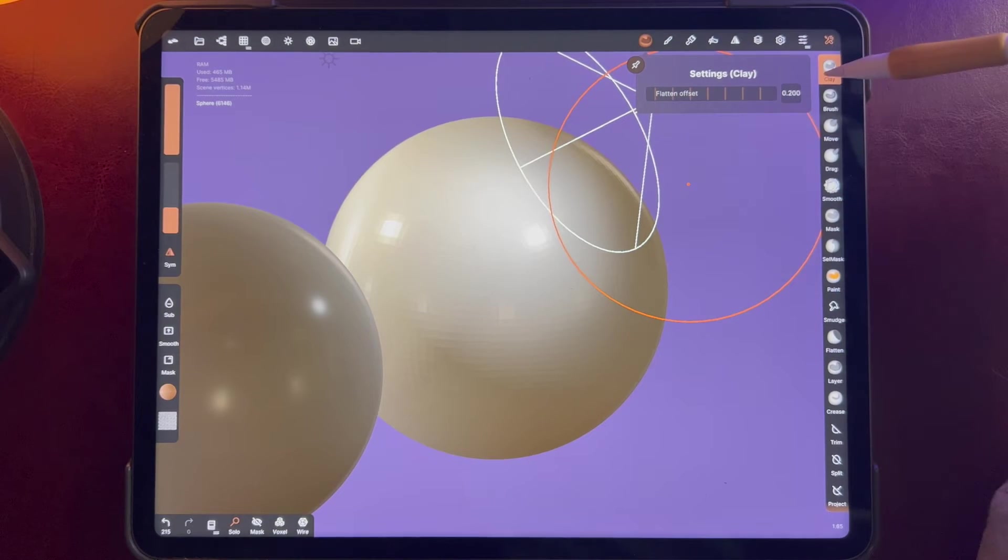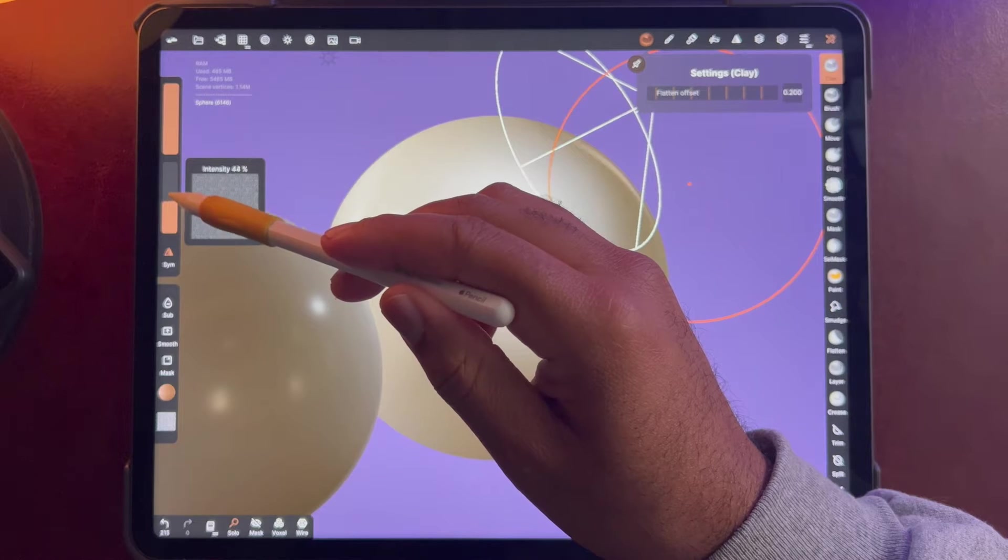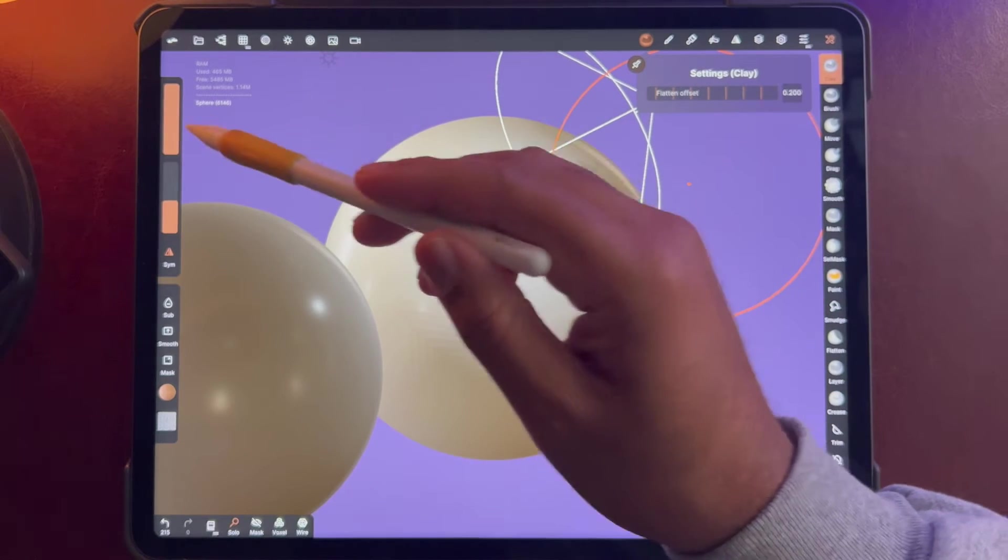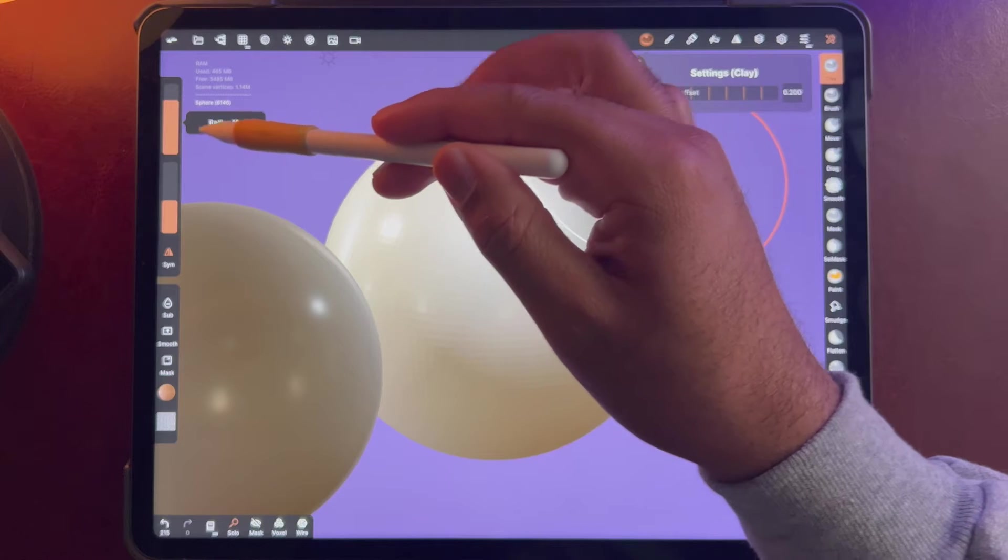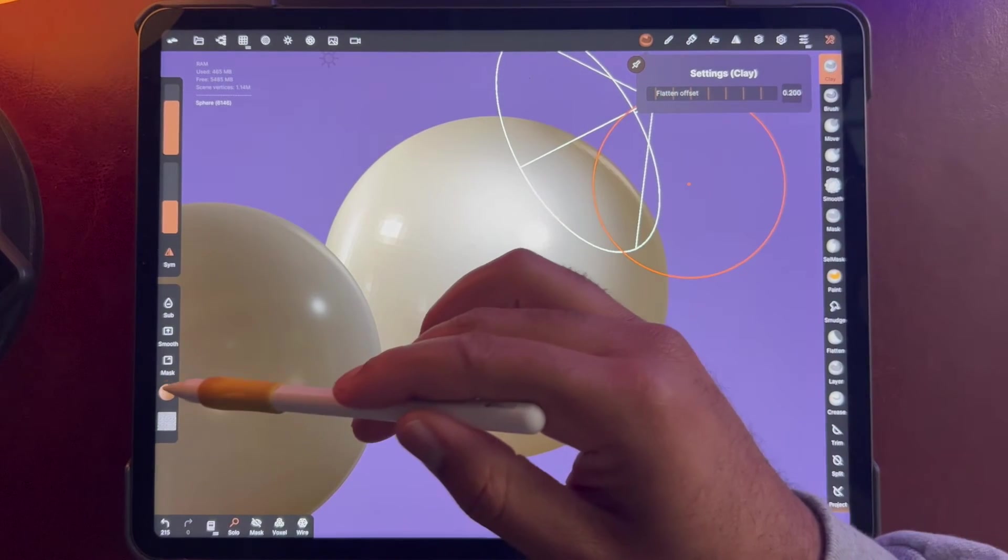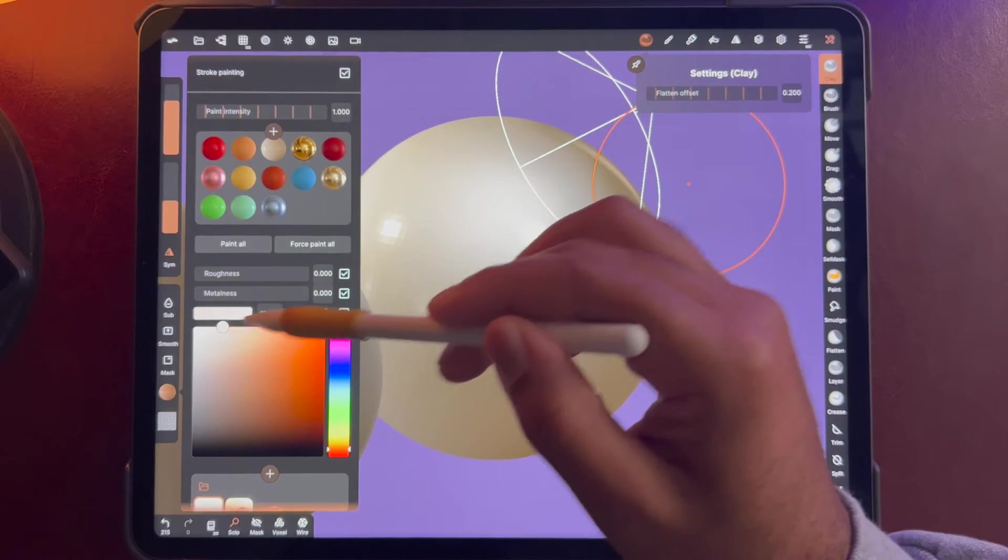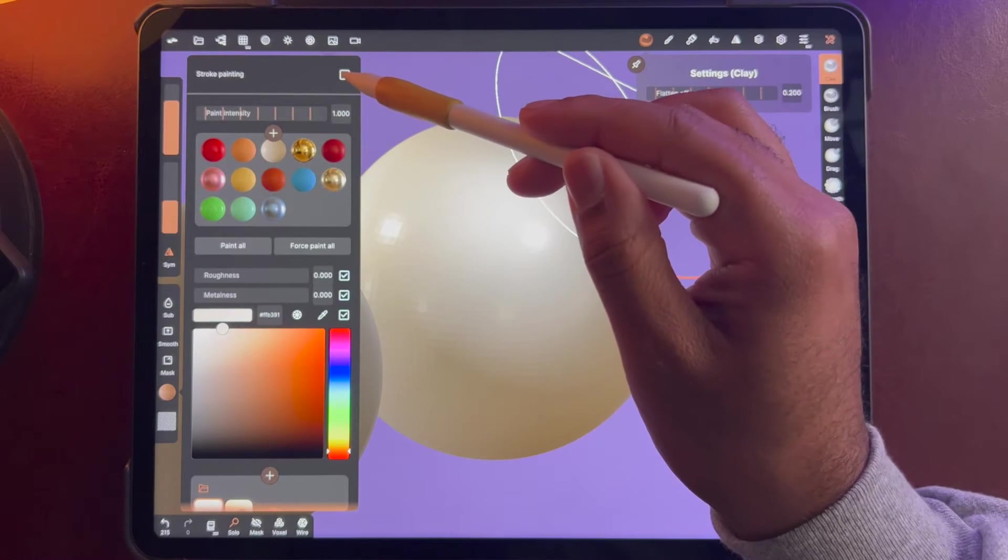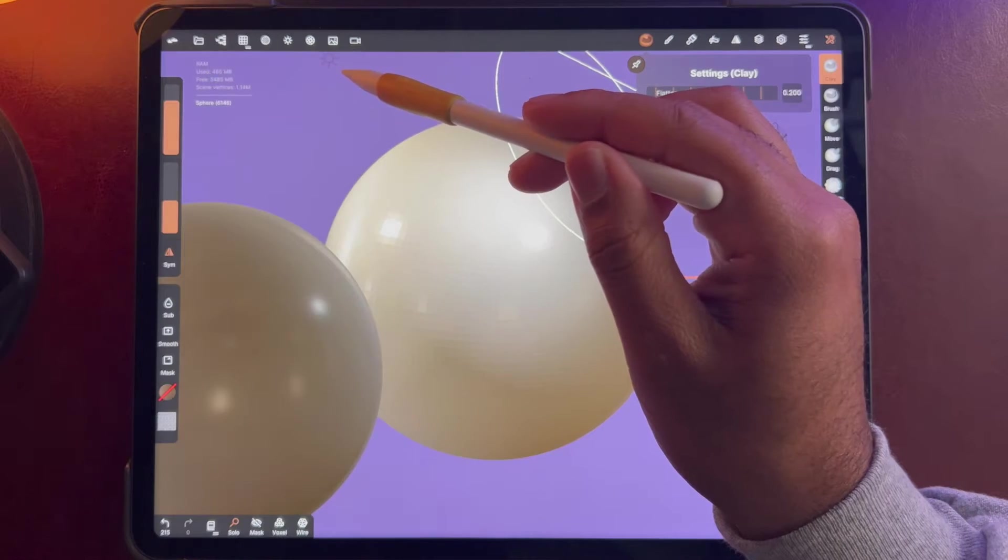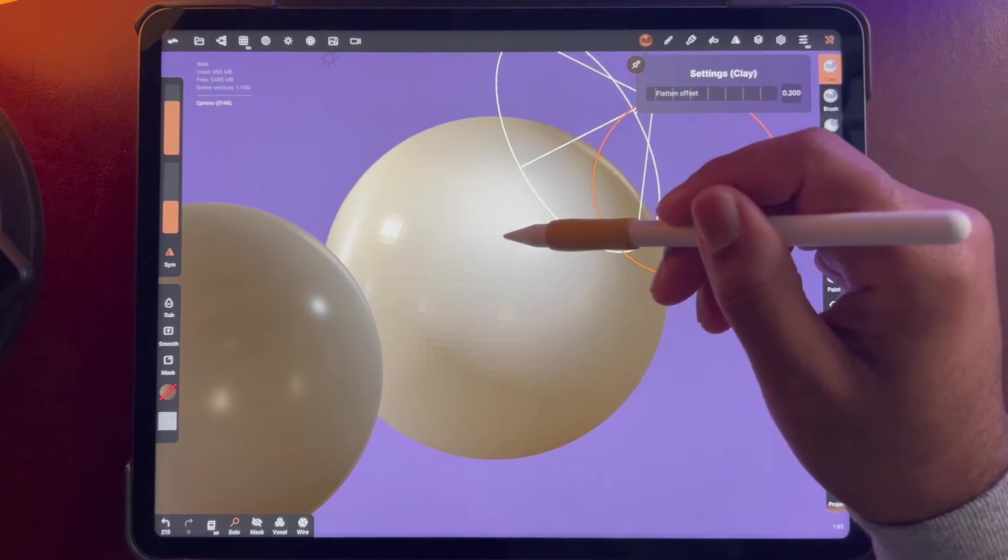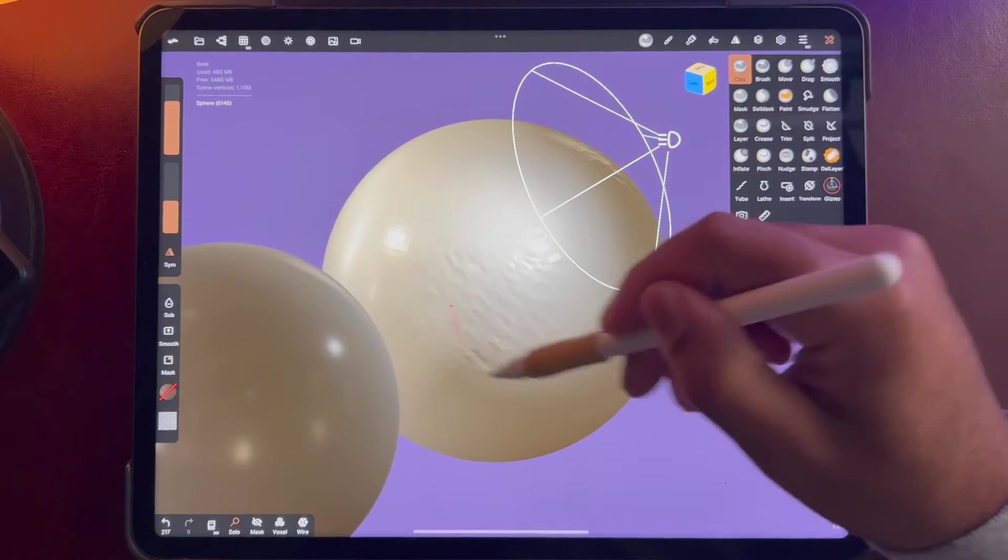So we're in our clay tool, and we'll put the intensity up too high. We'll bring the brush down a little bit, and let's see what happens. I don't want to color yet, so I'm going to uncheck stroke painting. That way there's no color. So now I'm just going to color on the first sphere.